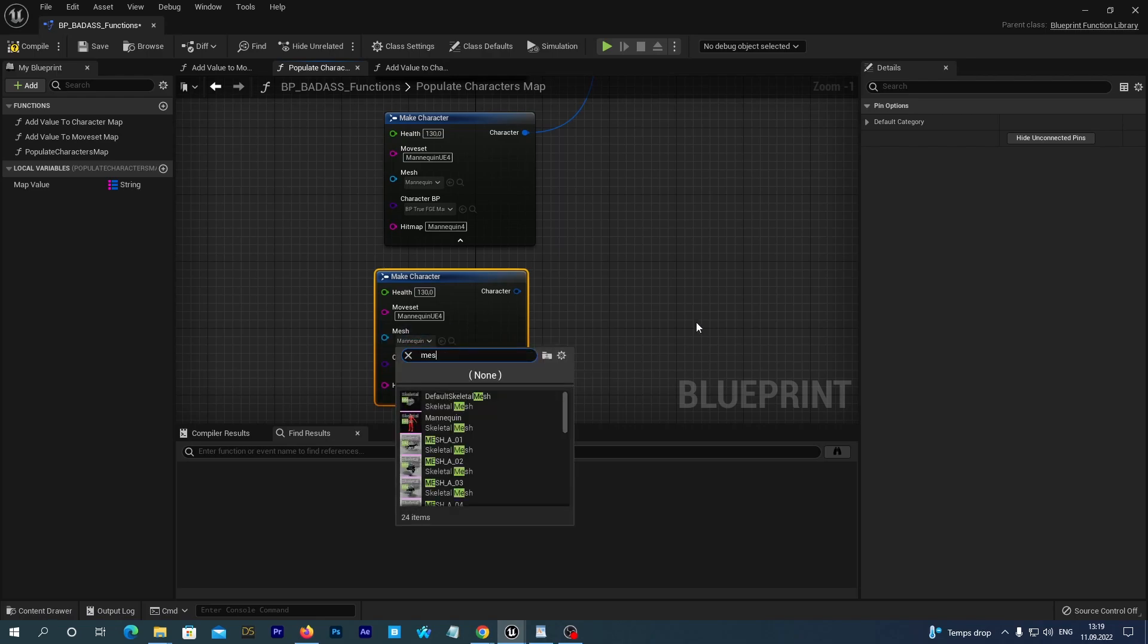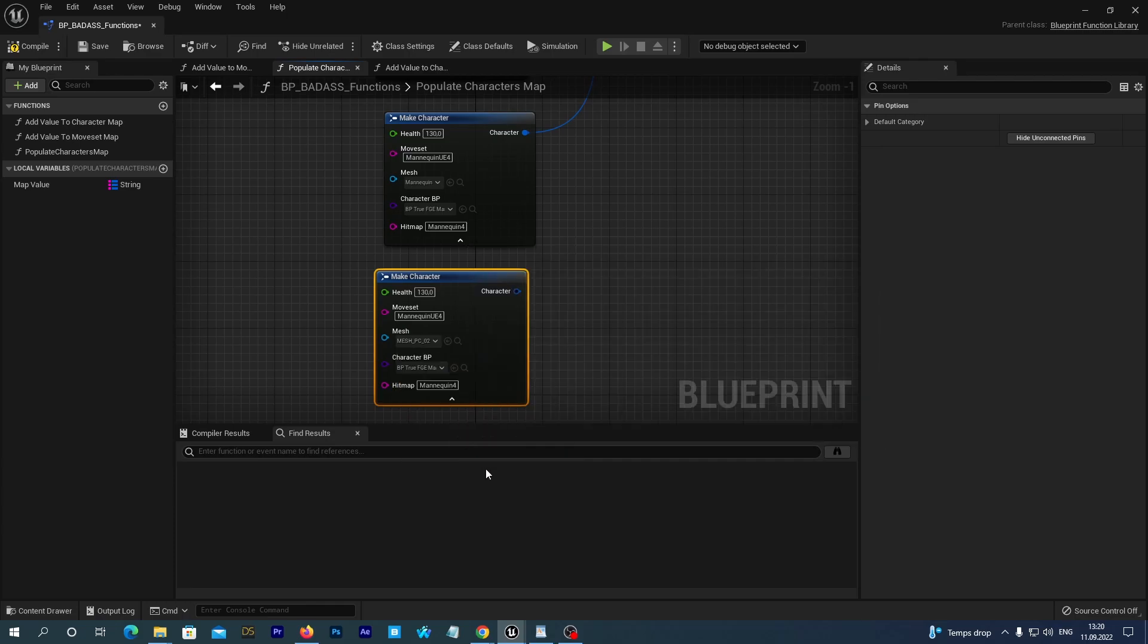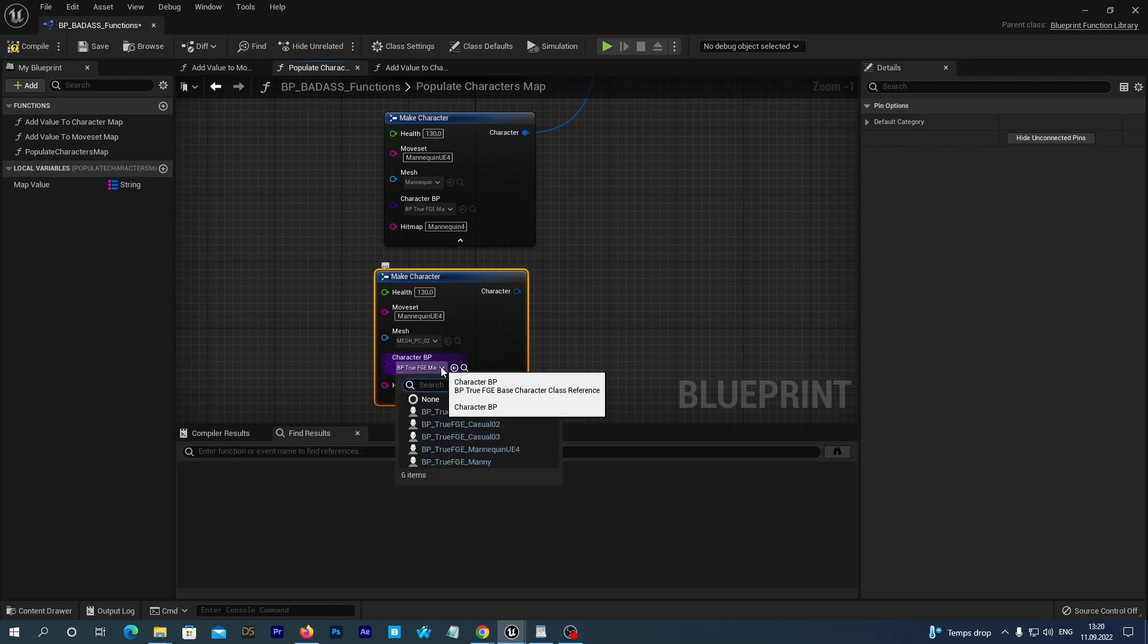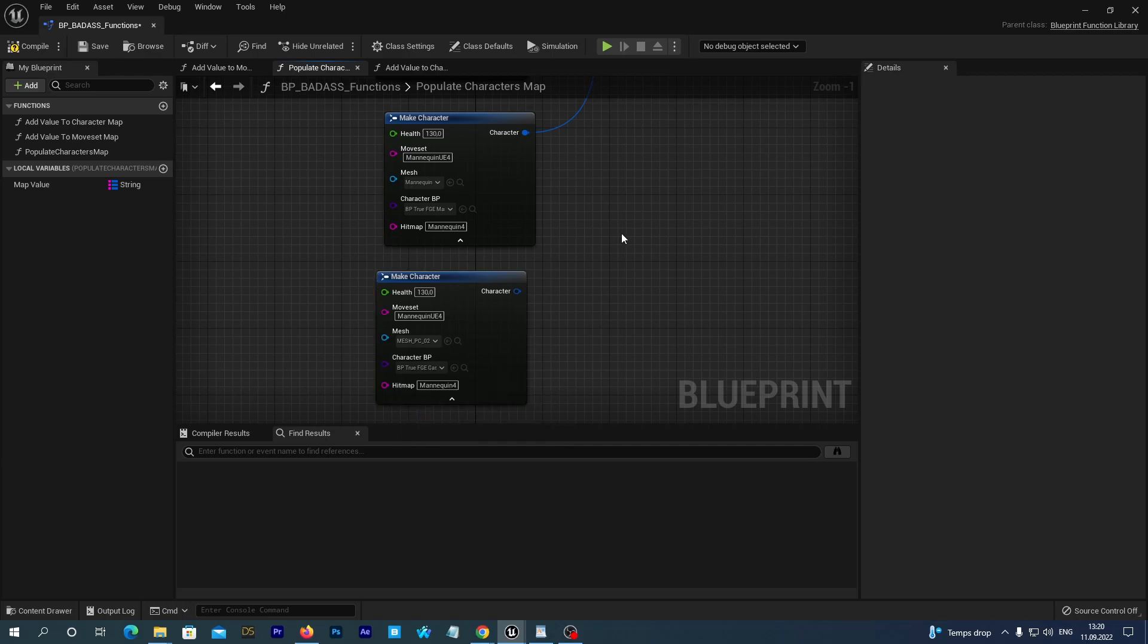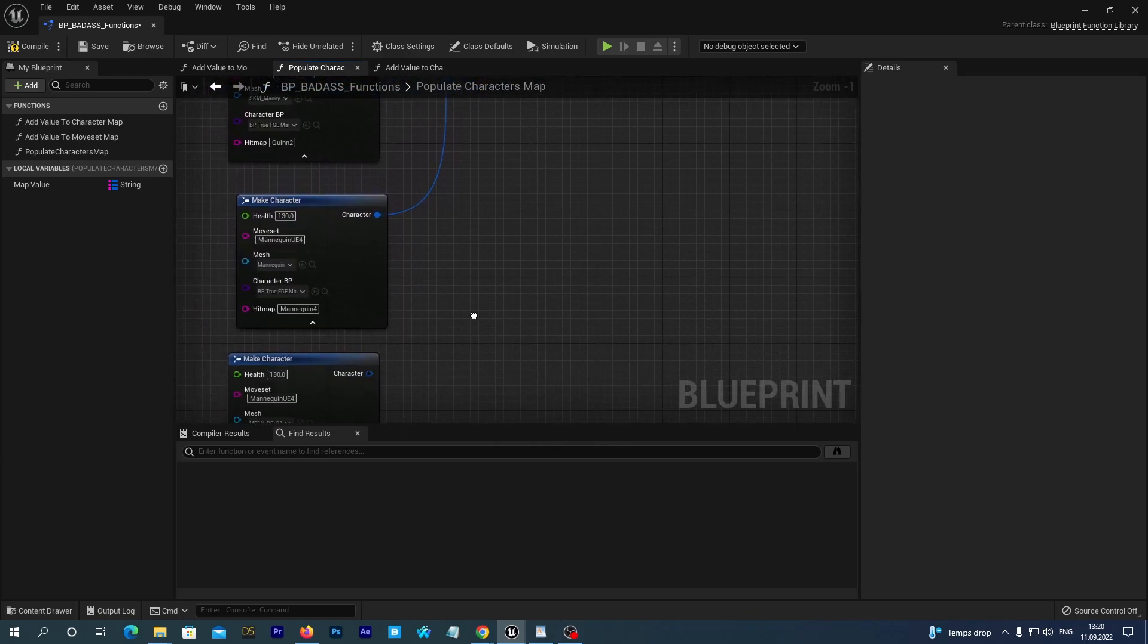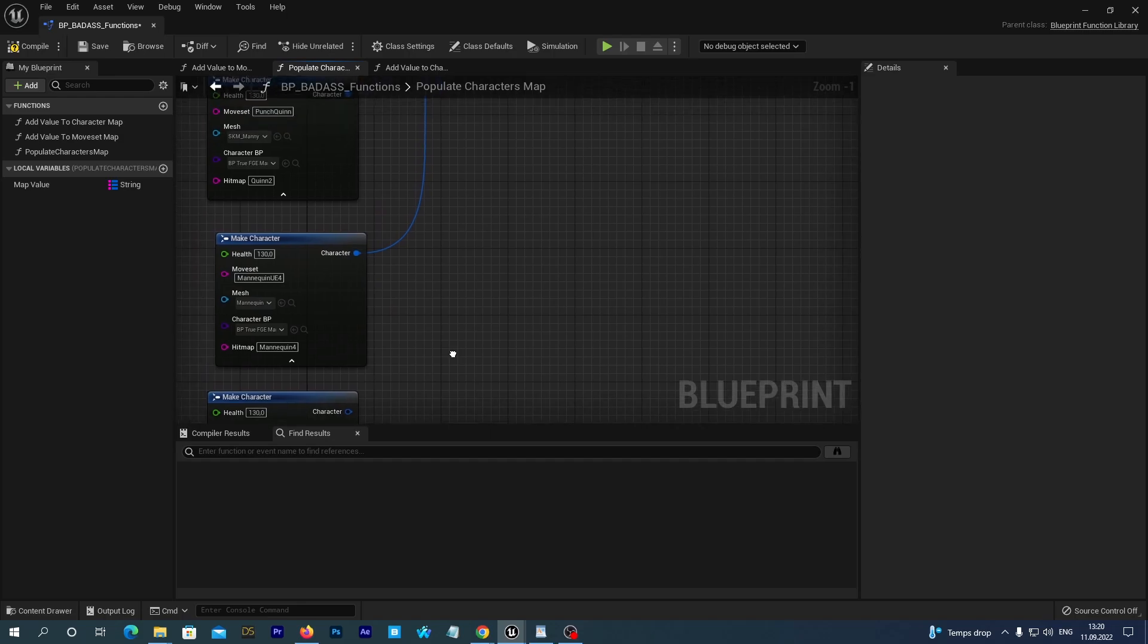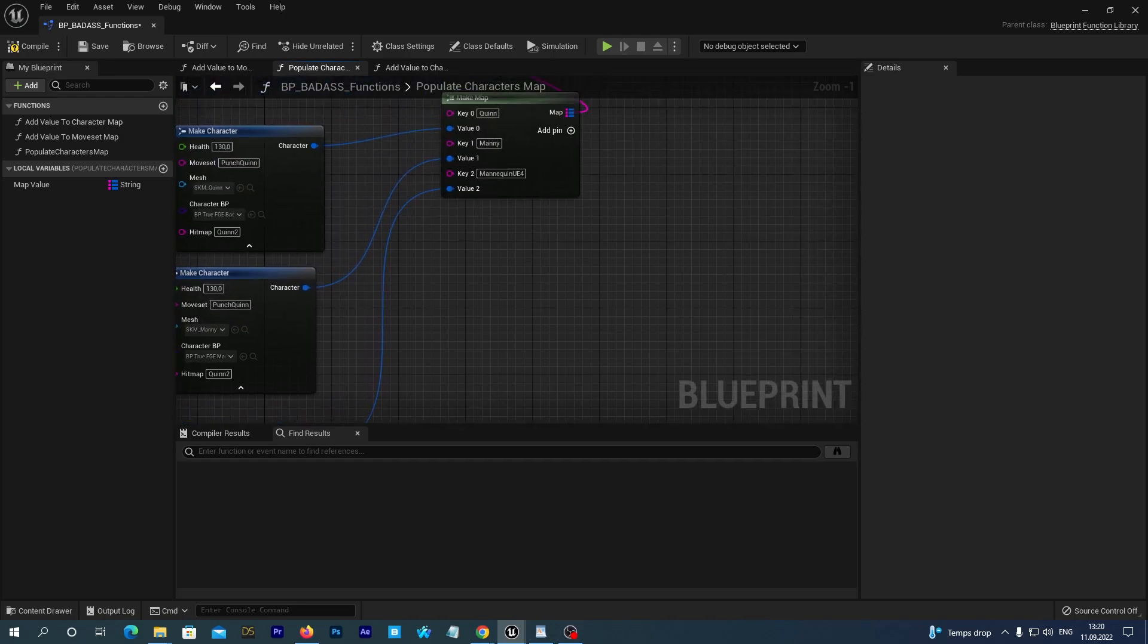Let's set the Mesh PC2 in the Mesh parameter. And BP-True FGE Casual02 as a Blueprint. In the next video we will learn how to create a new moveset and the heatmap. But for now let's use what we do already have.